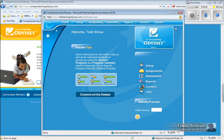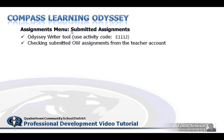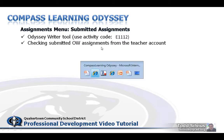So, I hope you were able to see how the Odyssey Writer tool was used. We used activity code E1112. And we were checking submitted Odyssey Writers from the teacher account and then seeing what that looked like on the student account. Thanks for watching this tutorial about Odyssey Writers.